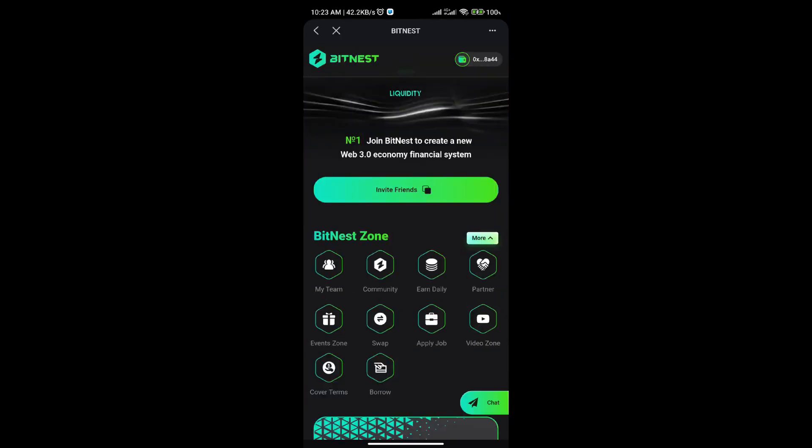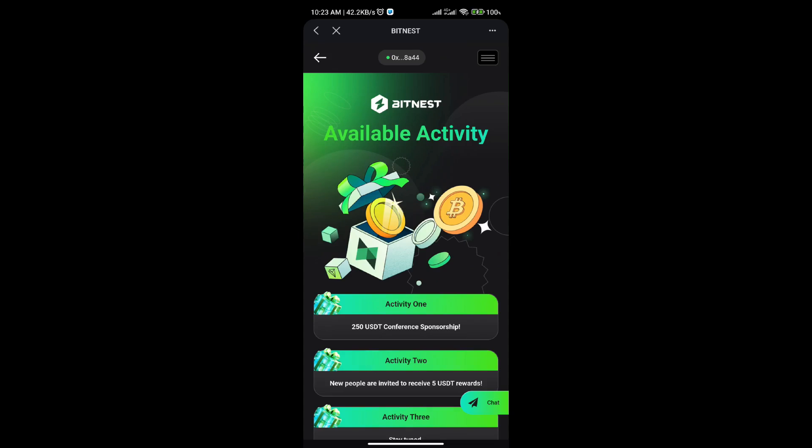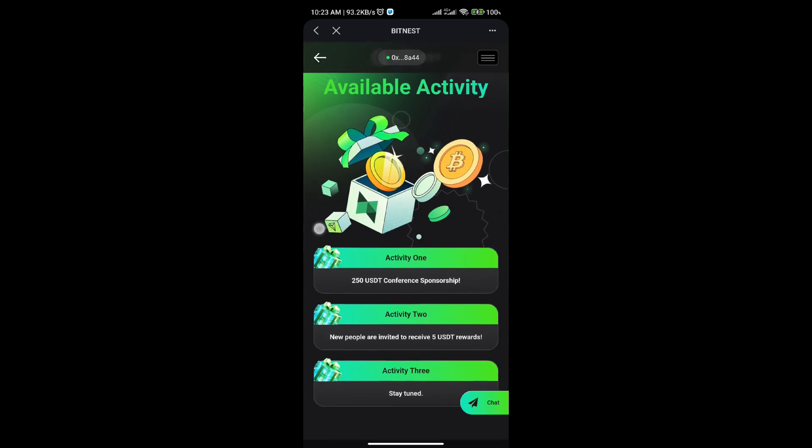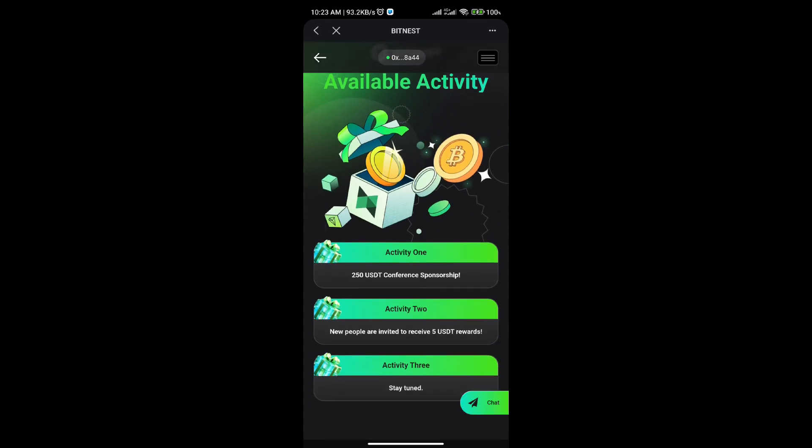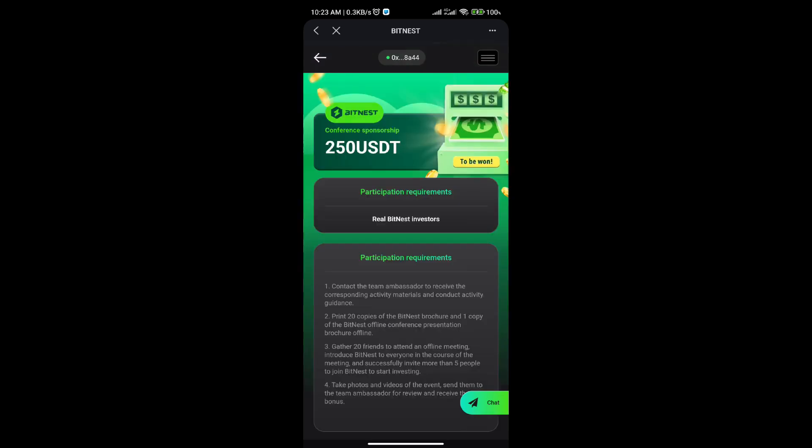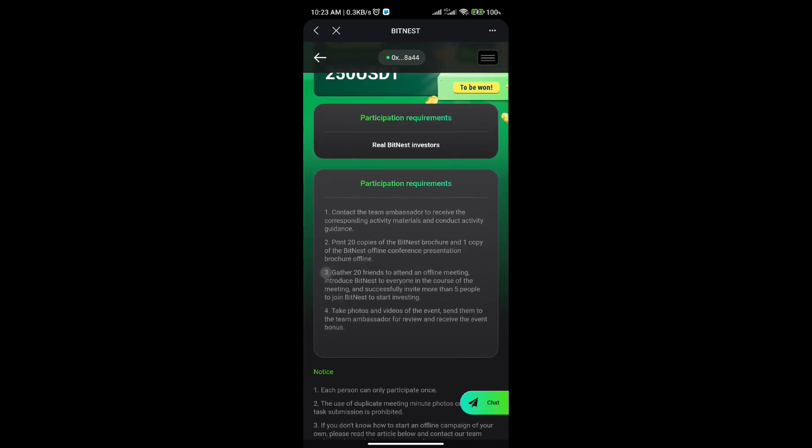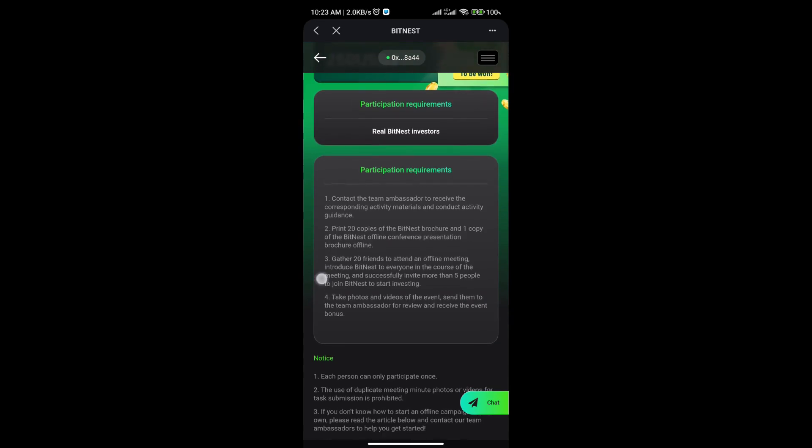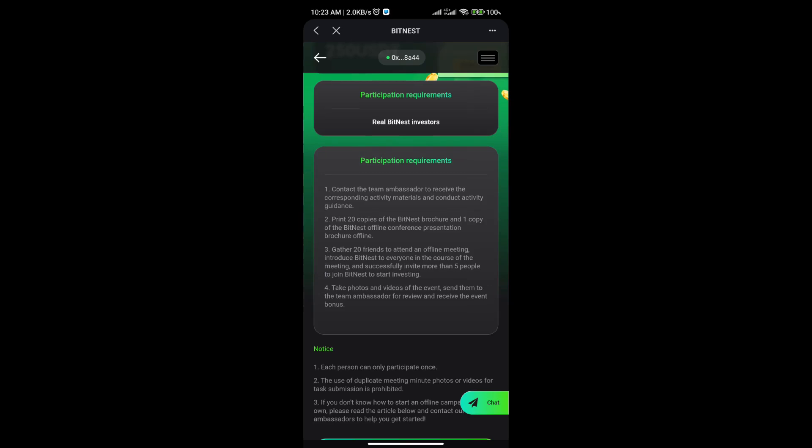Next, I will introduce how to start making money in BitNest. Click on the event zone tab to participate in the available events. We have event one, which entails 250 USDT conference sponsorship. You can go through the details and the requirements for this option. The requirements are: one, contact the team ambassador to receive the corresponding activity materials and conduct activity guidance. Print 20 copies of the BitNest brochure and one copy of the BitNest offline conference presentation brochure.